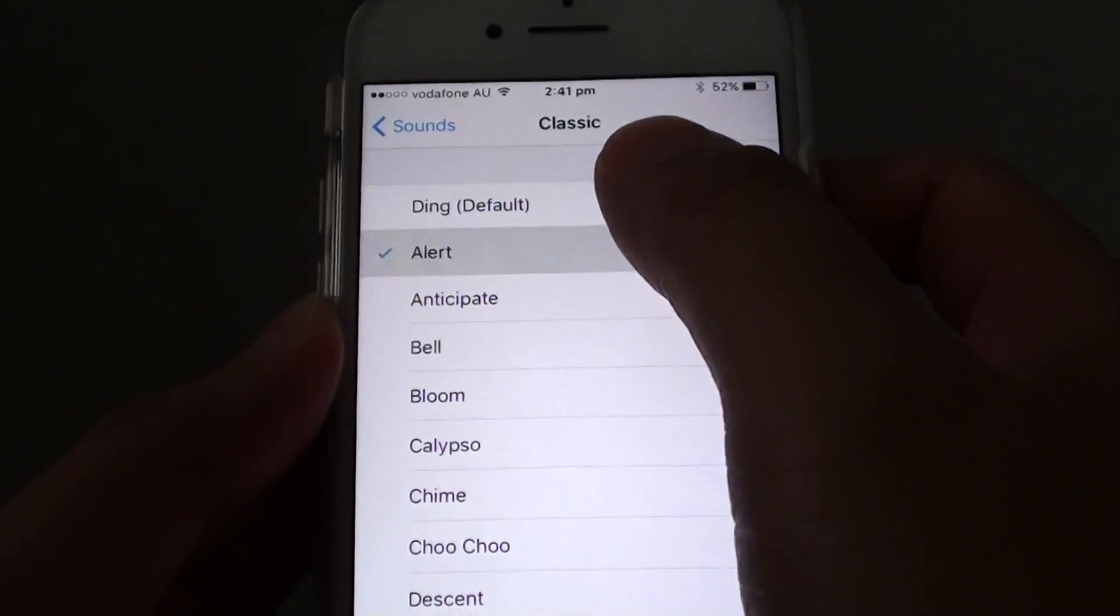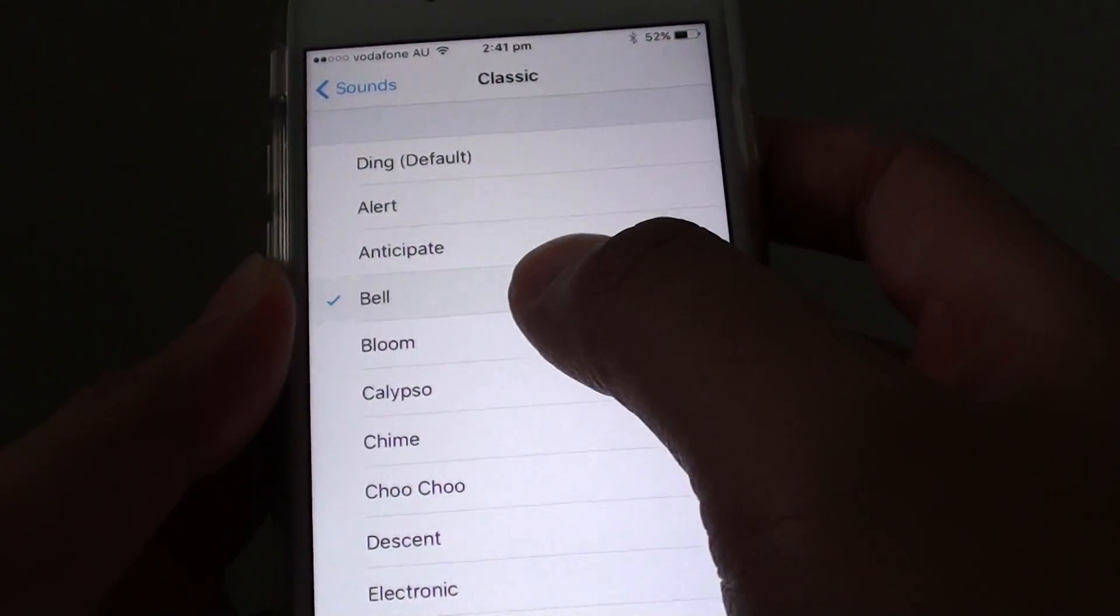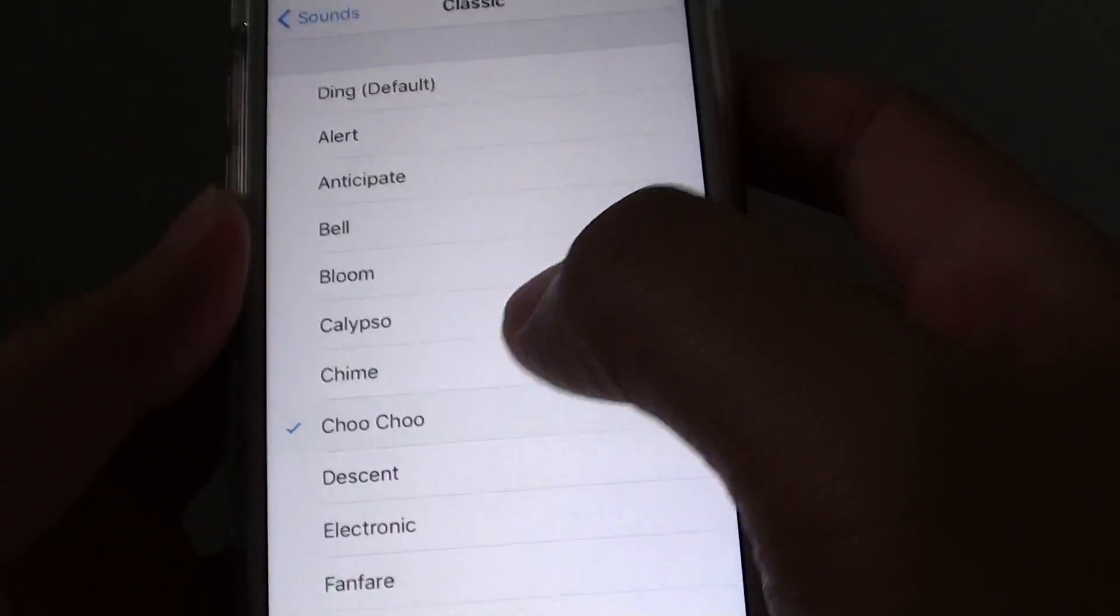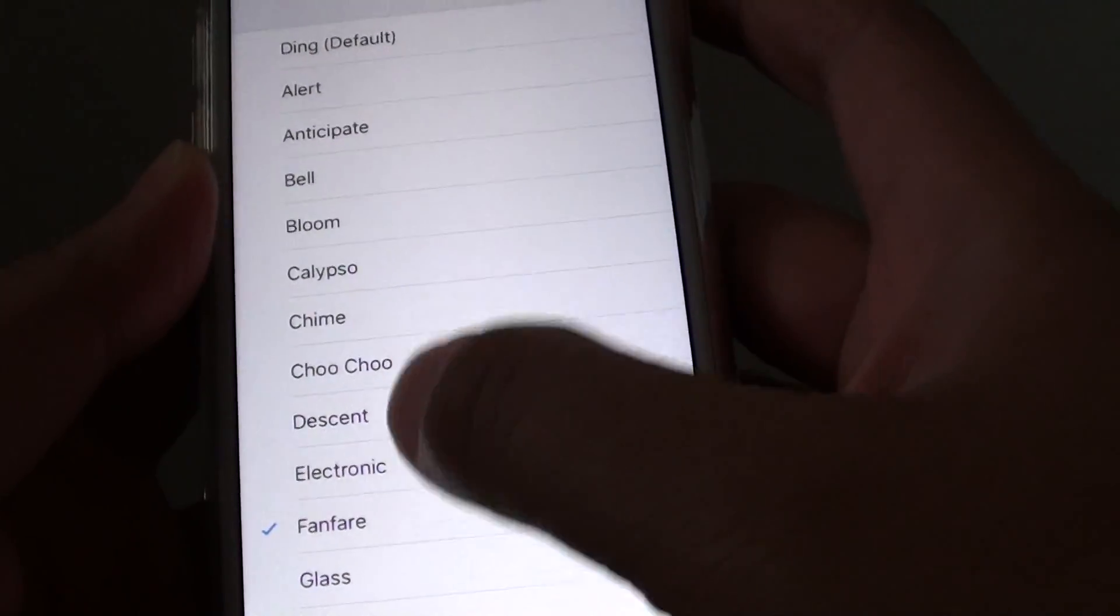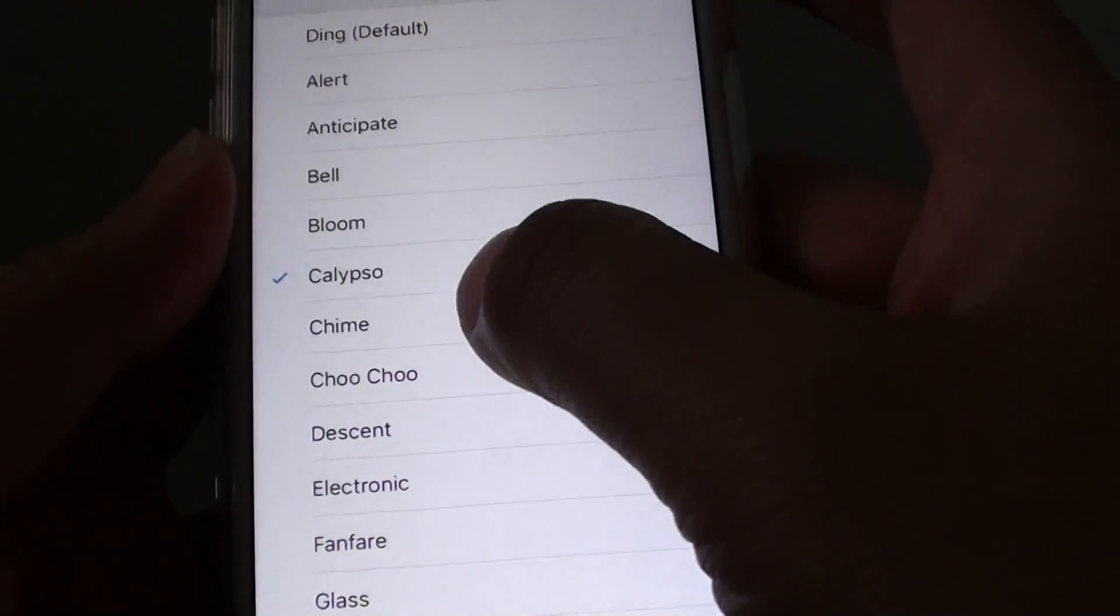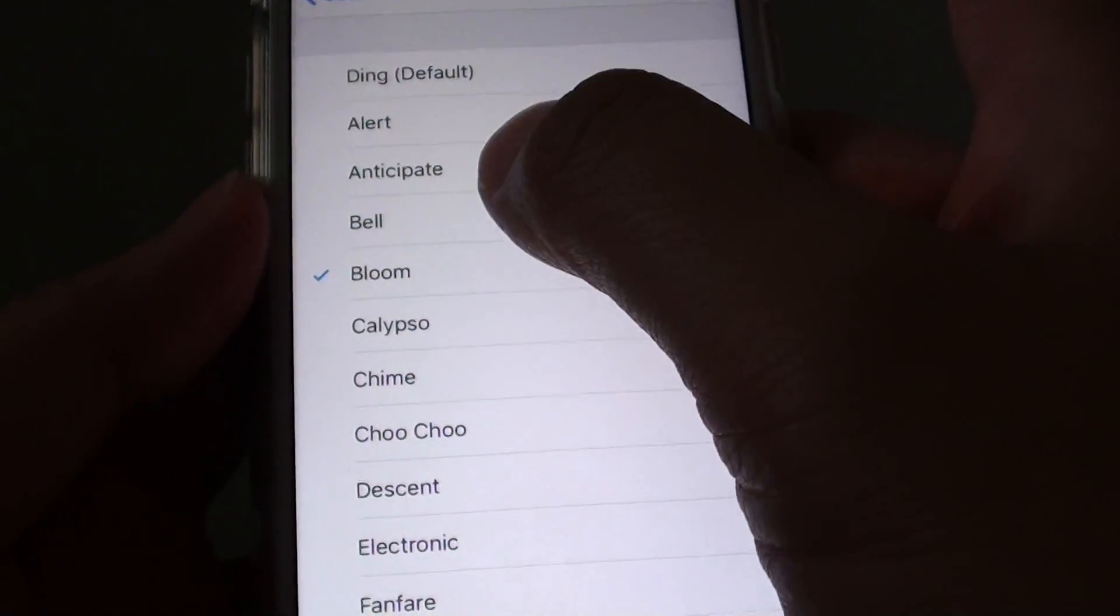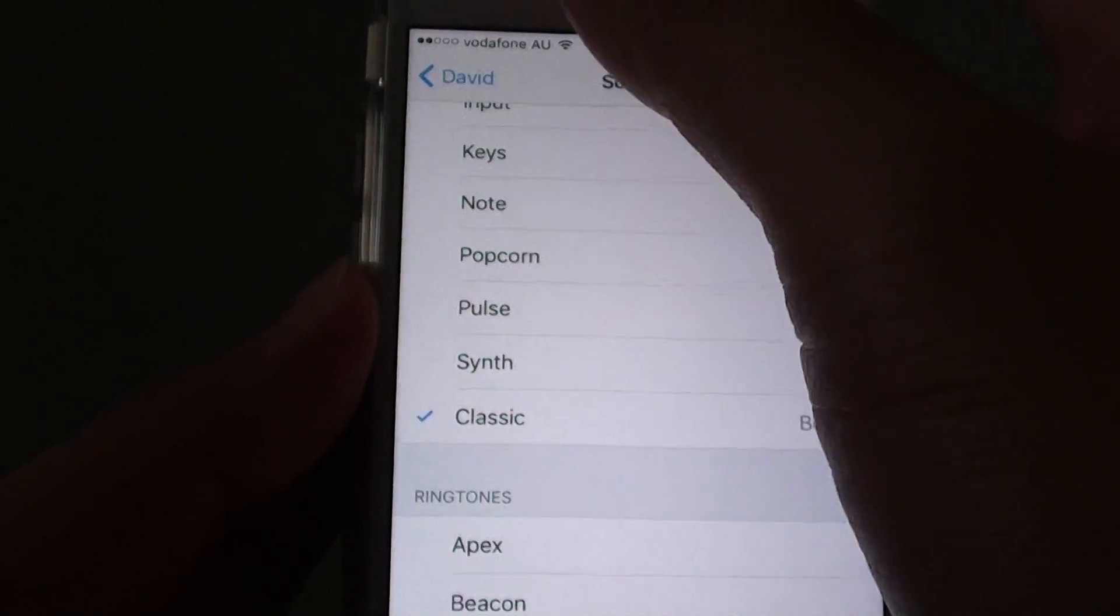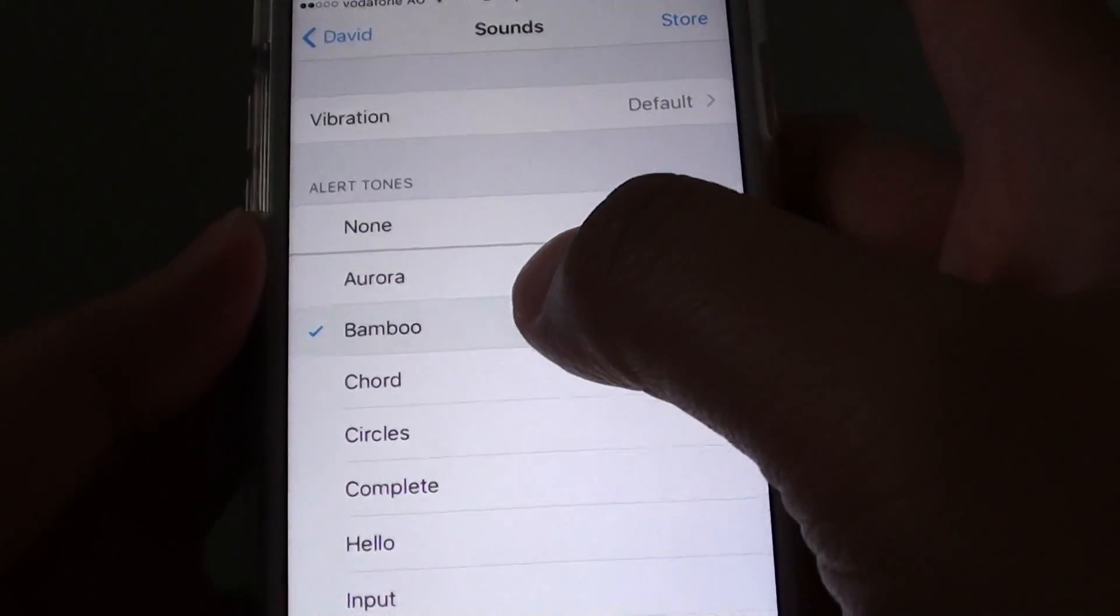You can choose classic alert. There you go. You can also choose from the list here.